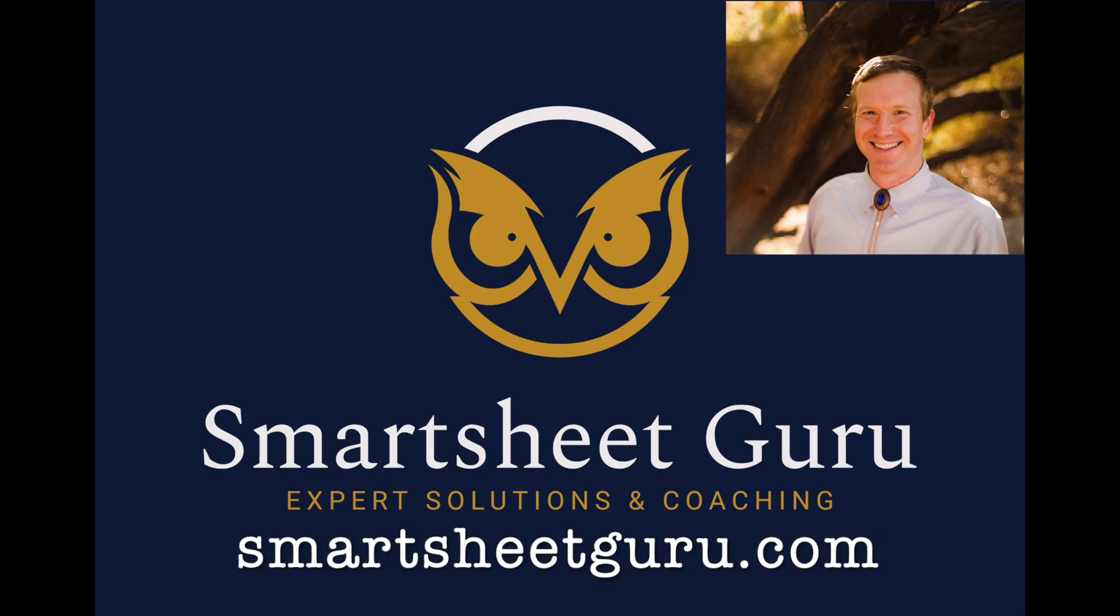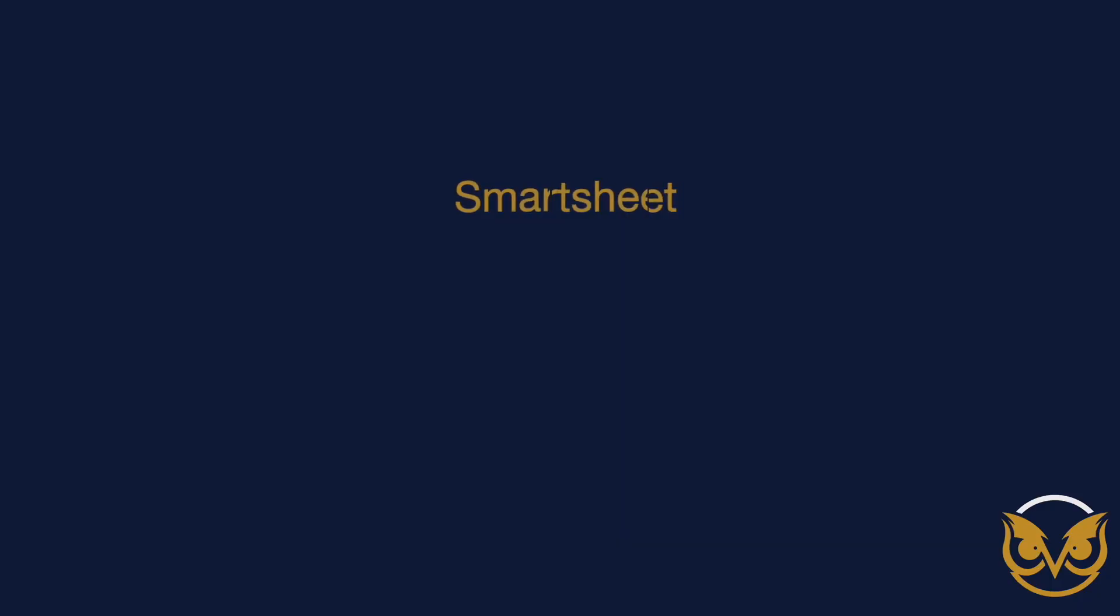Hi, it's Darren with Smartsheet Guru. I wanted to share the exciting new function that Smartsheet has just released.